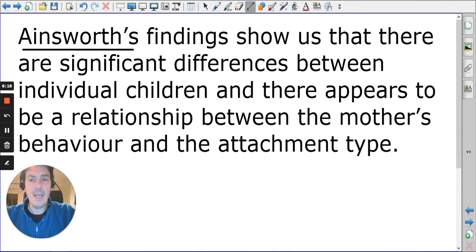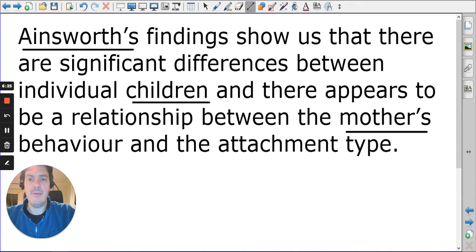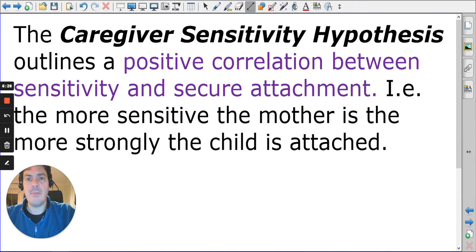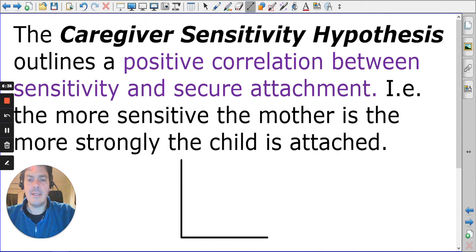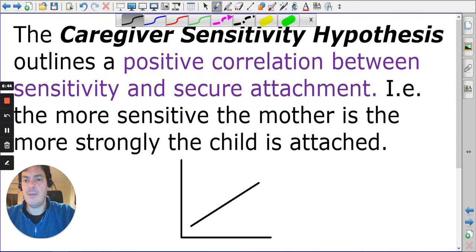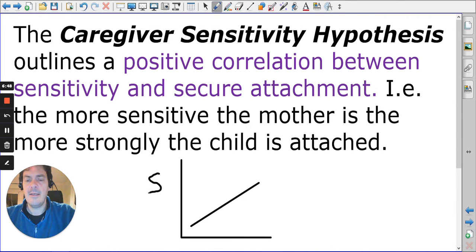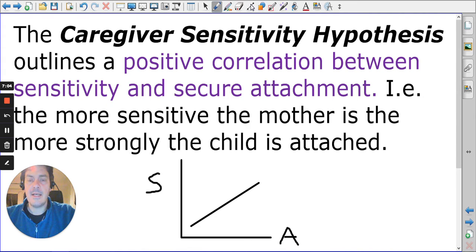Ainsworth looks at the child and the mother's behaviour and ultimately proposes the caregiver sensitivity hypothesis. There is a positive correlation between sensitivity and attachment quality: as sensitivity increases, so does the quality of attachment. Don't overestimate the difficulty of sensitivity though —